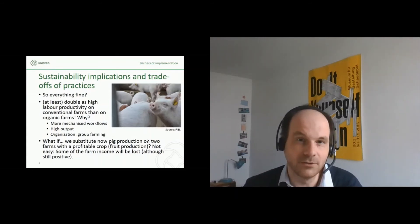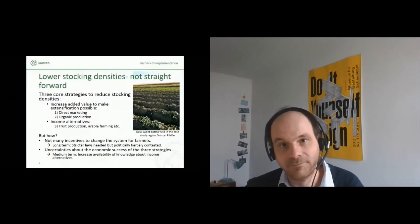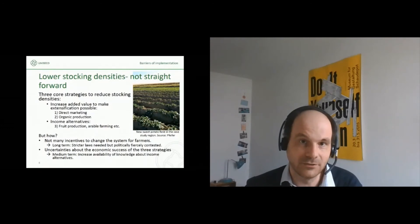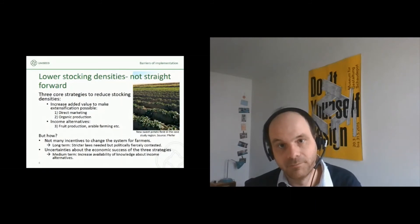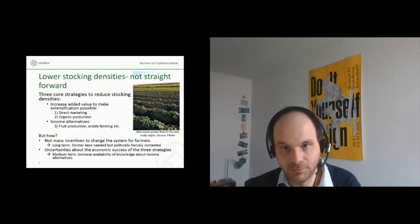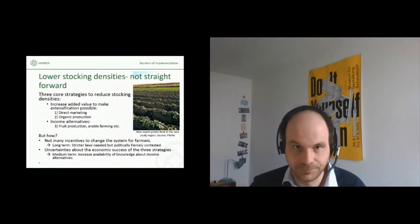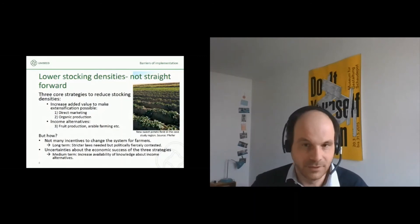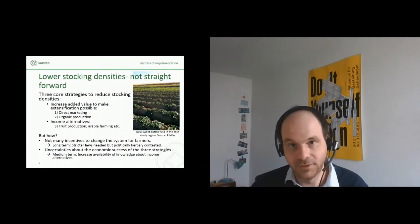It's not easy to change the system in our case study given these economic constraints. Nevertheless, we looked at three core strategies for reducing stocking densities: the first two aimed at adding value to production, either by direct marketing or by organic production to make extensification possible. The third was about income alternatives — like fruit production or arable farming. As we saw, animal production at the moment is economically profitable. There is a high farm income attached to it and not many incentives for the farmers to change the system.